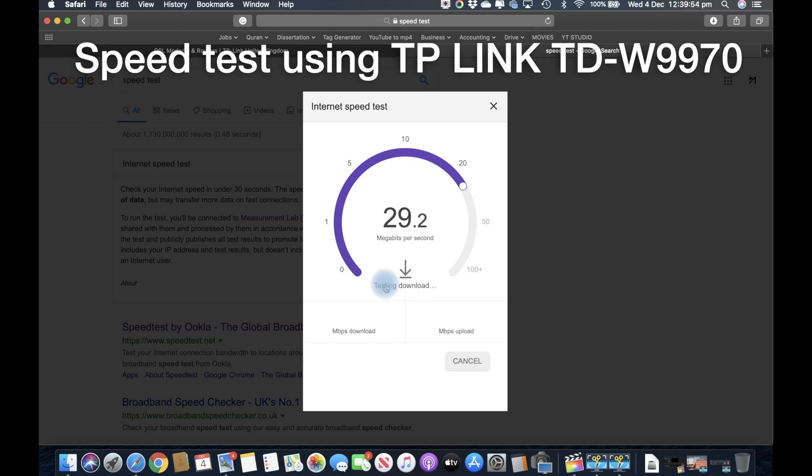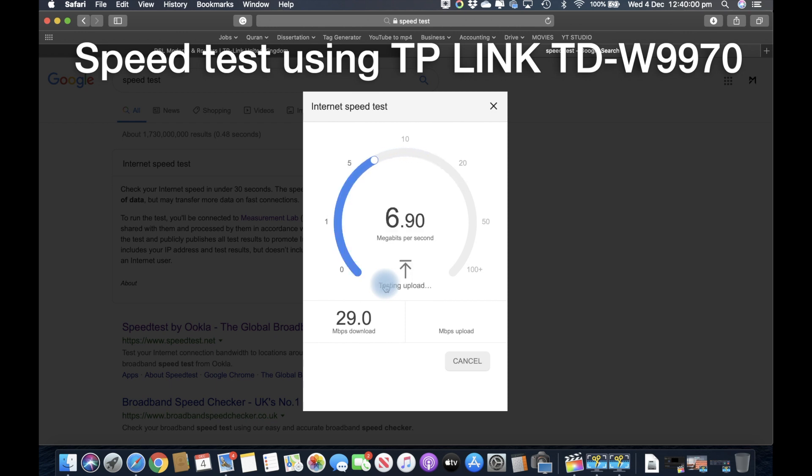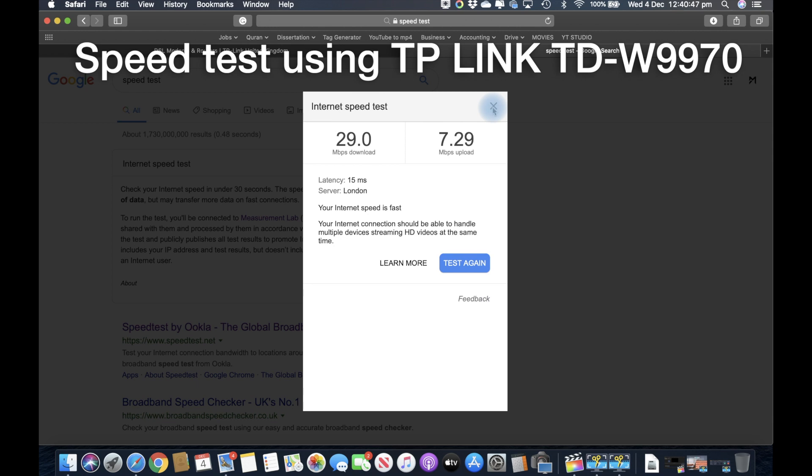At the moment, my MacBook is very near to the router and connected to WiFi. We have the speed test from our MacBook: 29 megabits download and 7.29 megabits per second upload speed.